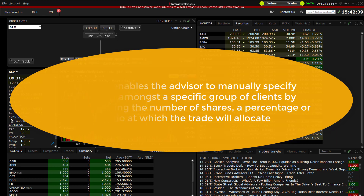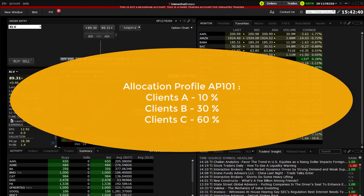As an example, an allocation profile named AP101 could be created that would allocate clients A, B and C at 10, 30 and 60% respectively.